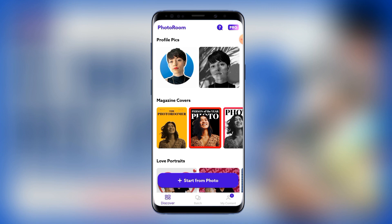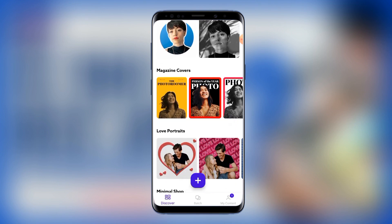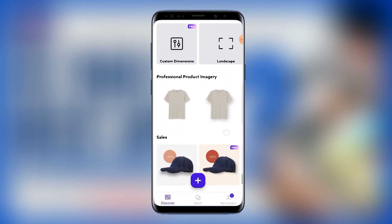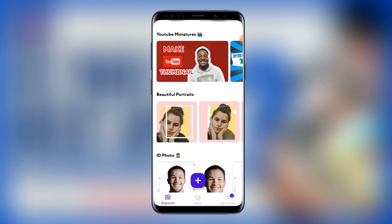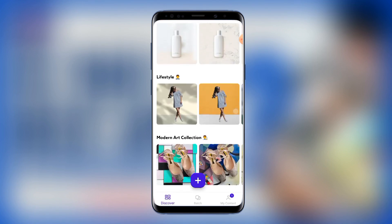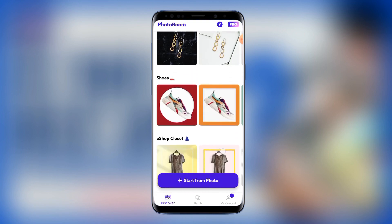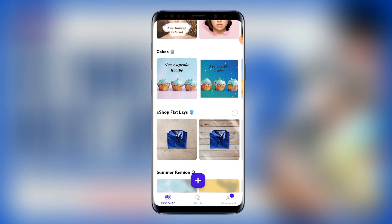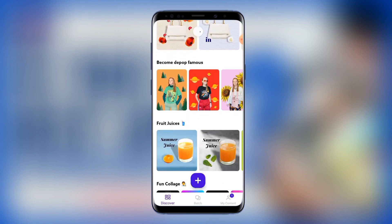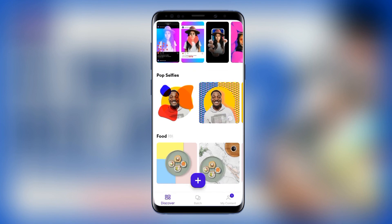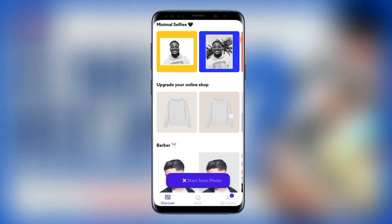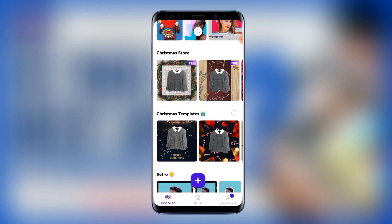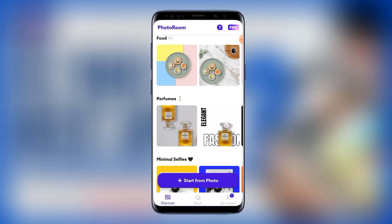So without wasting much time, let's jump into it. When you open the PhotoRoom application, this is going to be the interface. You can do a whole lot of stuff using this application. If you scroll down you're going to see a whole lot of amazing features — apart from removing only the background of your images, there are a lot of things you can do here, like making your pictures more beautiful and placing them on different backgrounds.